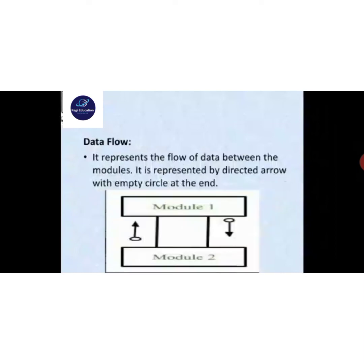Data flow represents the flow of data between modules. It is represented by a directed arrow with an empty circle at the end. Two different modules are connected to each other — one arrow going upward, another going downward — and the empty circle on the arrow indicates where the data is going.